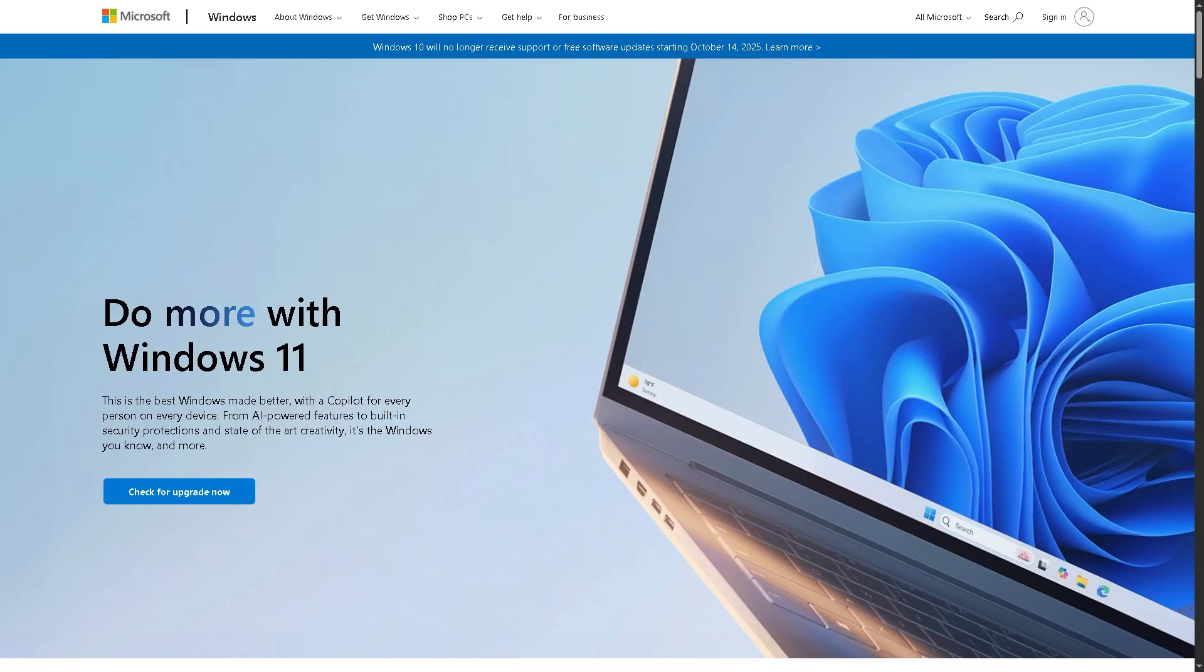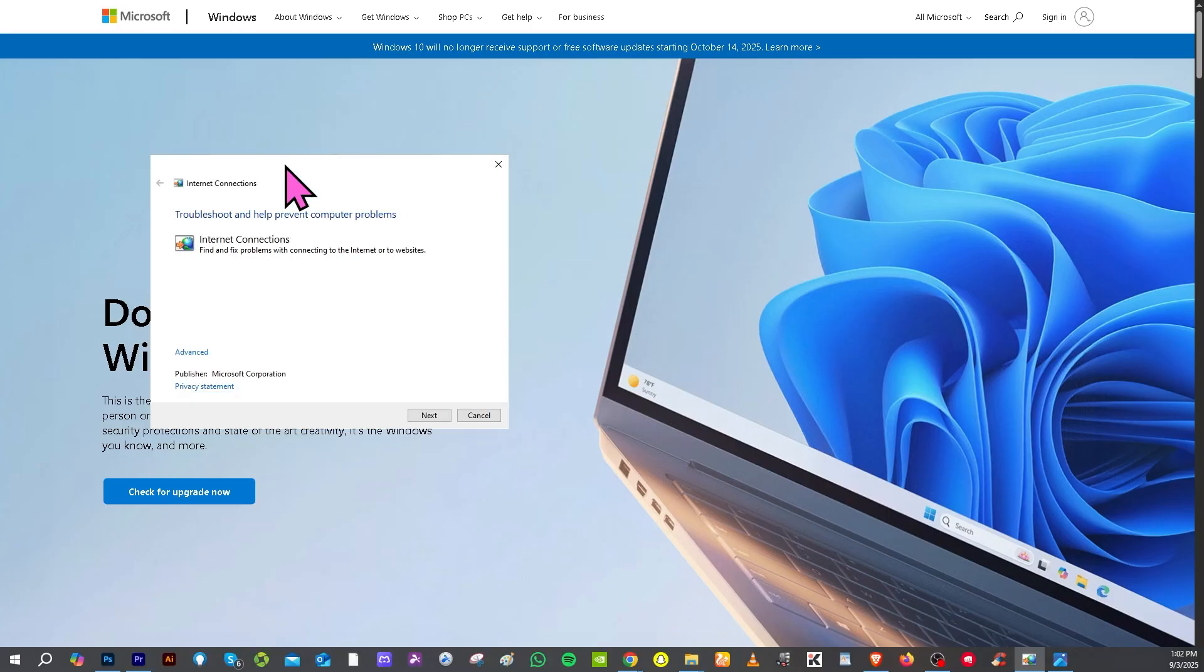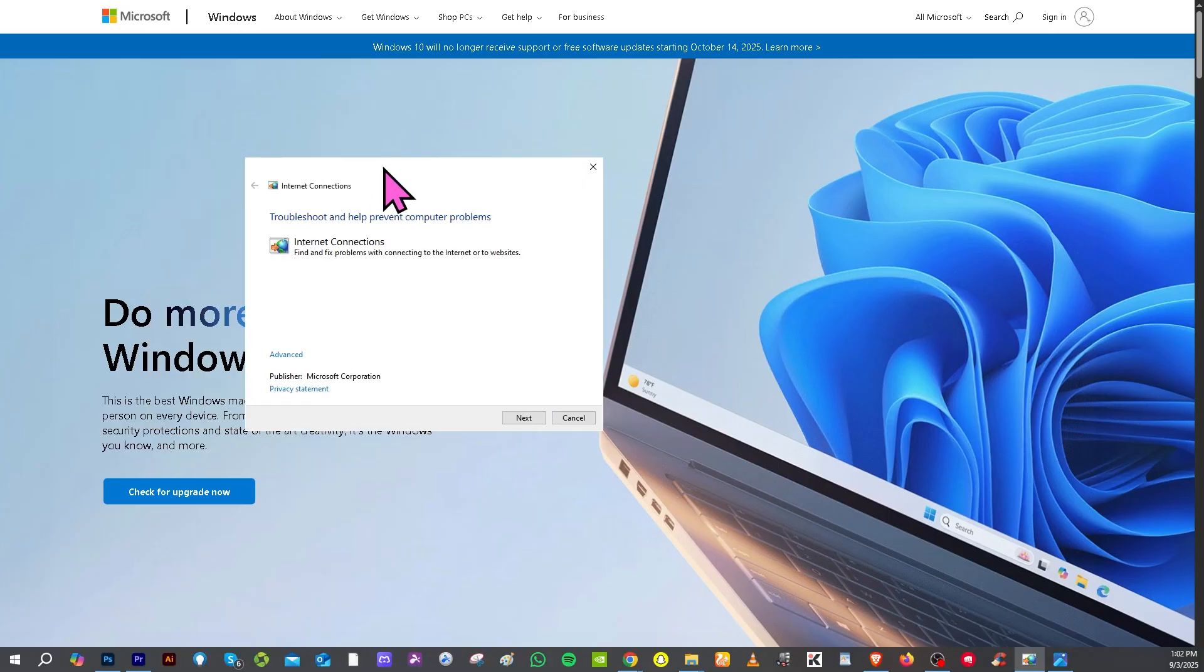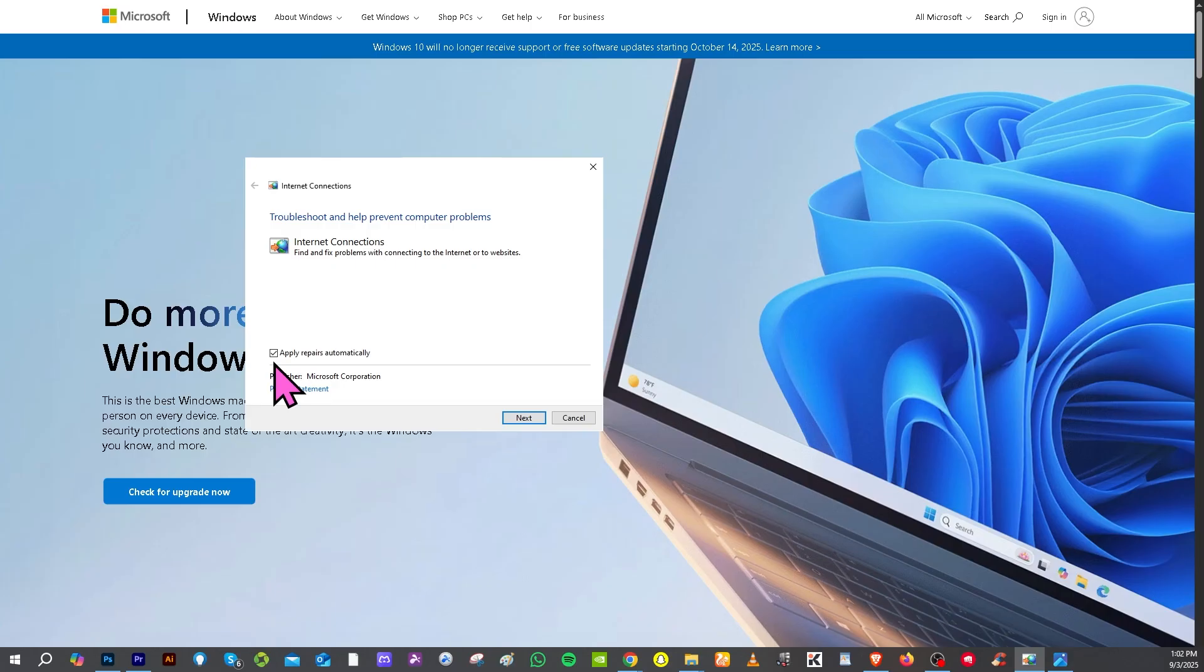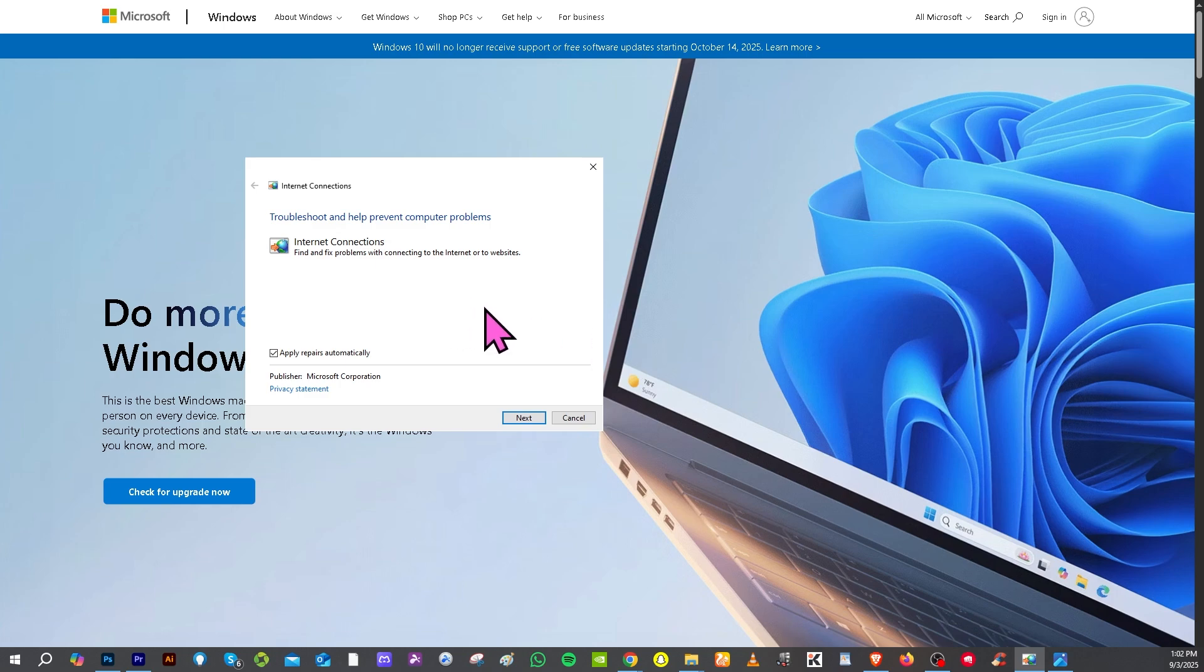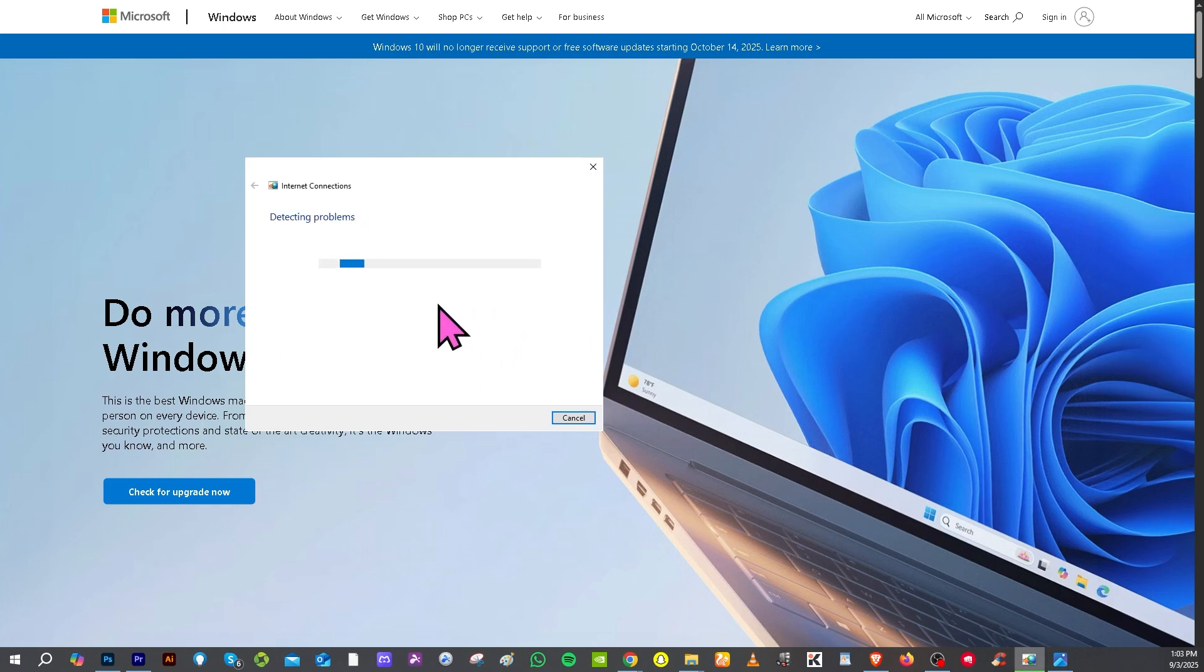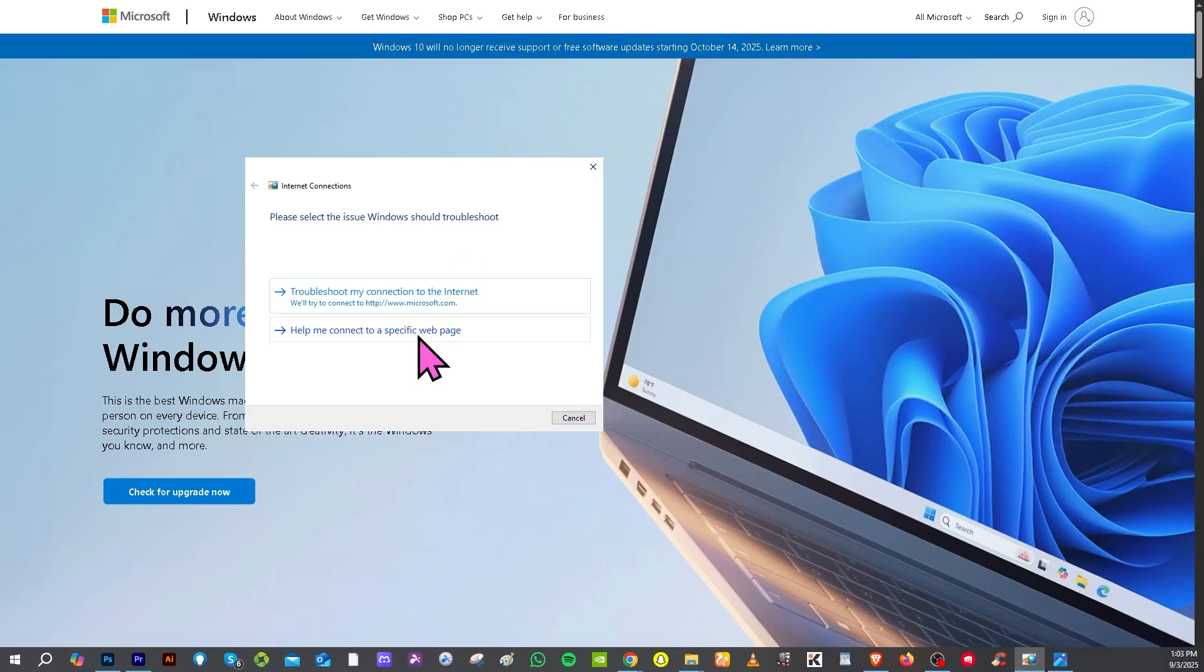After doing so, if it's still not working, you might want to go to the internet connection. From here, you'll see an option that says advance. Click on it and there should be an option that says apply repairs automatically. This is the Windows built-in network troubleshooter. Click the next button and that should solve the problem right away.